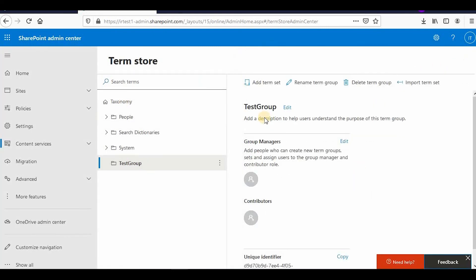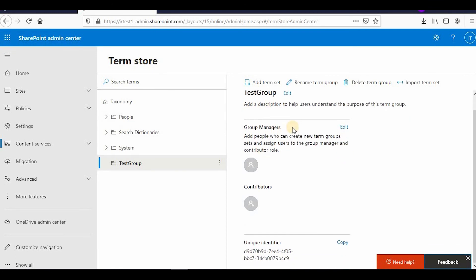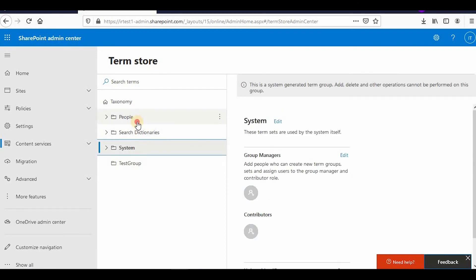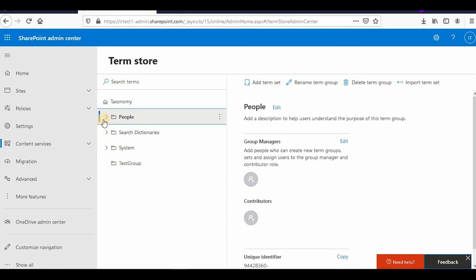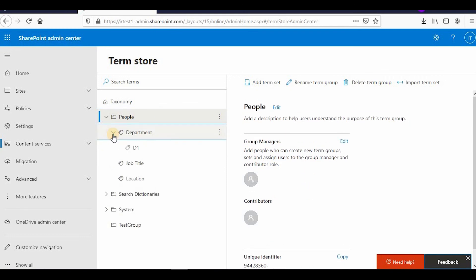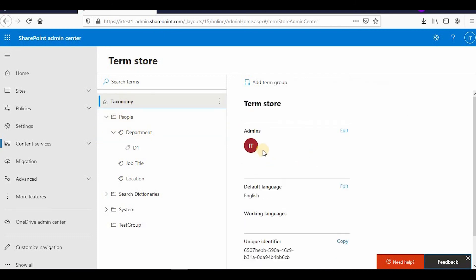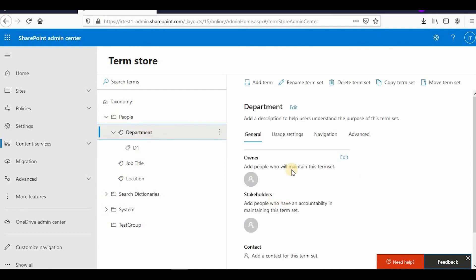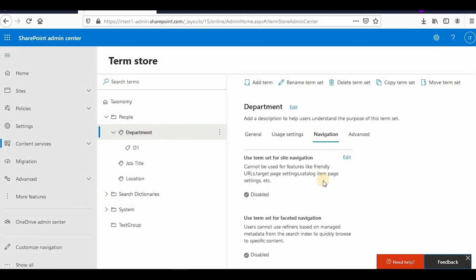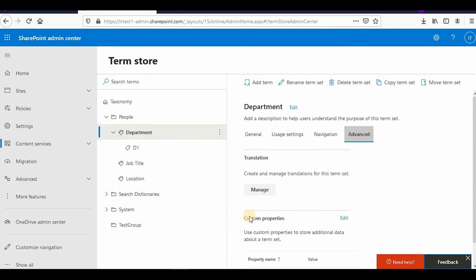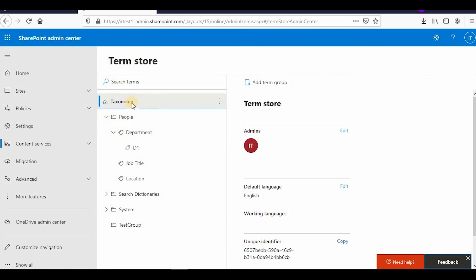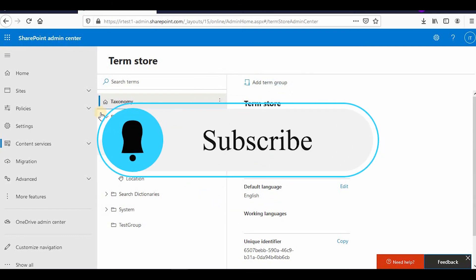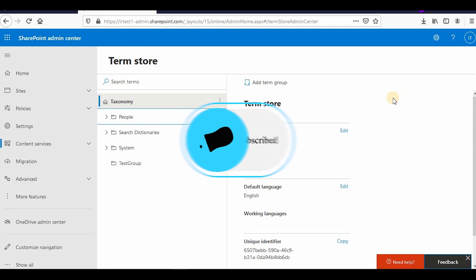It's very similar to the old UI — the functionalities are the same but this is the new UI. You can change taxonomy admins, group managers, and contributors from here. User settings, navigation, edit, and advanced options are all available. If you face any problem please comment in the comment section and I'll try to answer. Thank you so much for watching — please like, share, and subscribe to the channel.